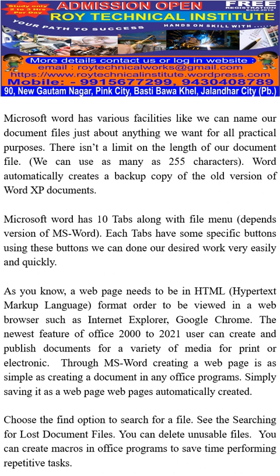Microsoft Word has various facilities. We can name our document files just about anything we want — for all practical purposes there isn't a limit on the length of the file name, and we can use as many as 255 characters. Word also automatically creates a backup copy of the old version of documents.